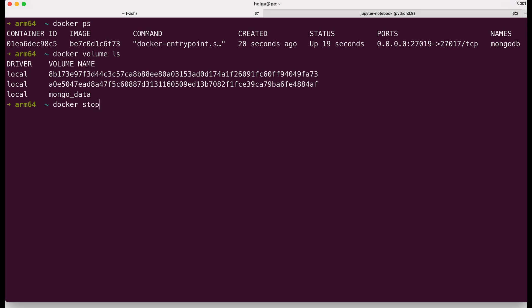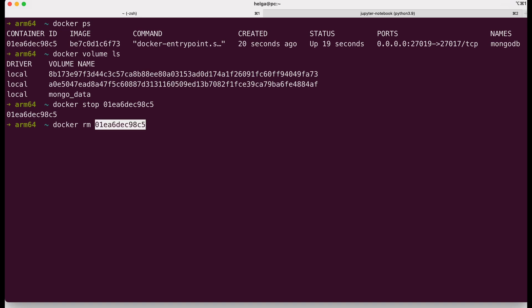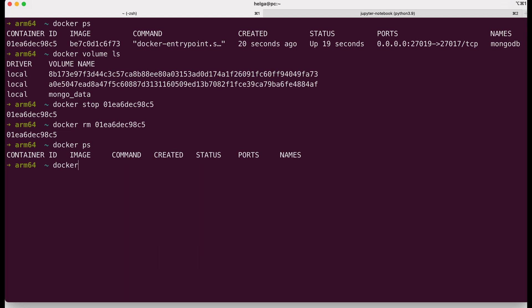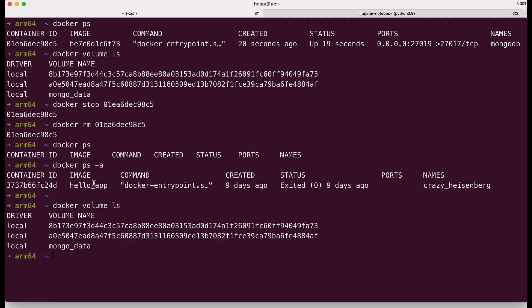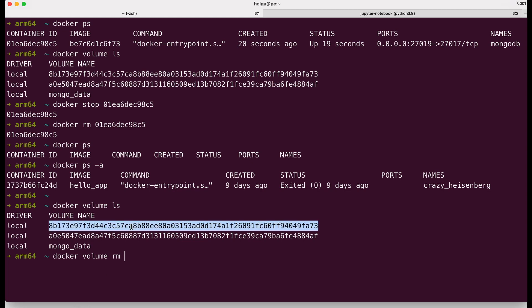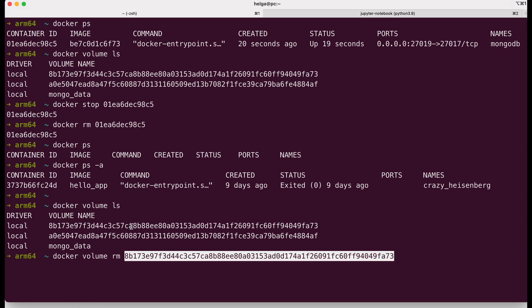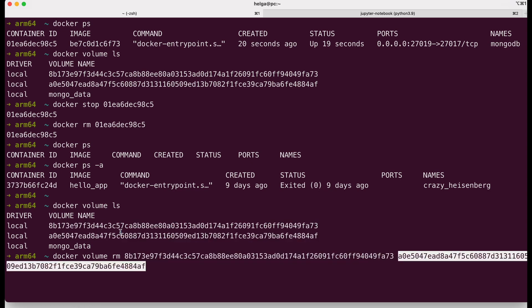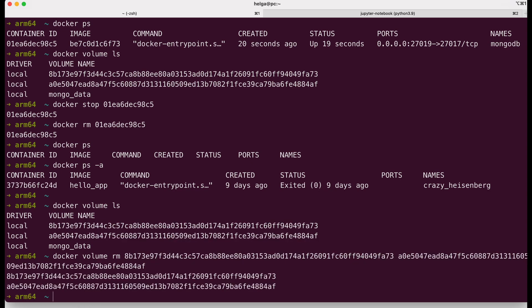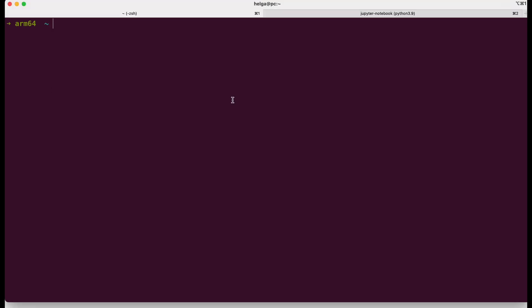I stop and remove the previous container that we launched. The command docker rm with the container id will remove it. As we can see, our container is not present in either the running or stopped containers. Now I am going to delete our two anonymous volumes. I have done it successfully.